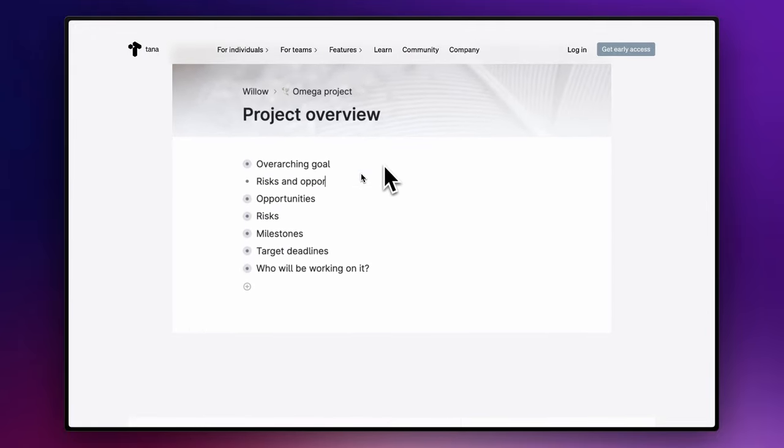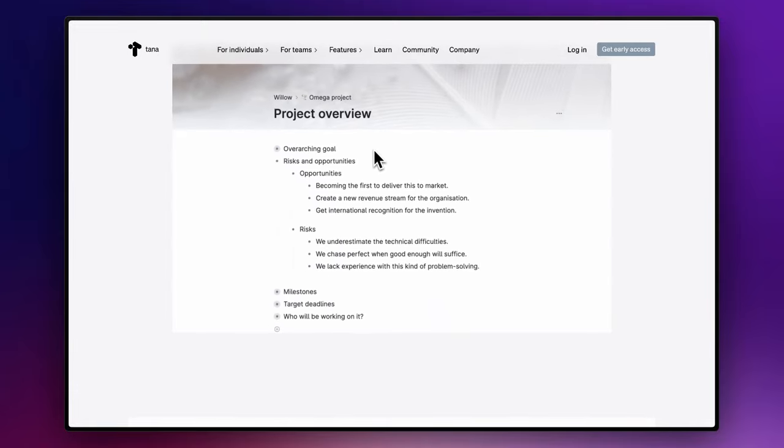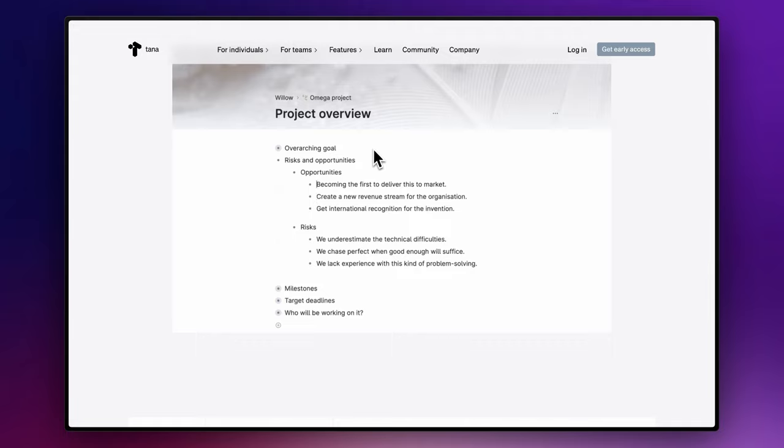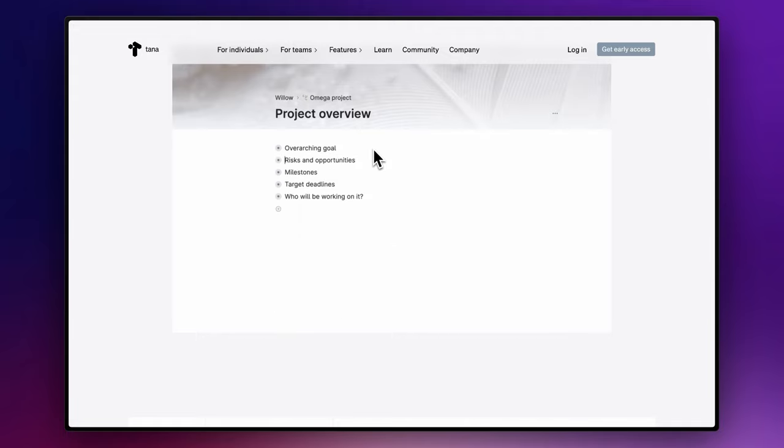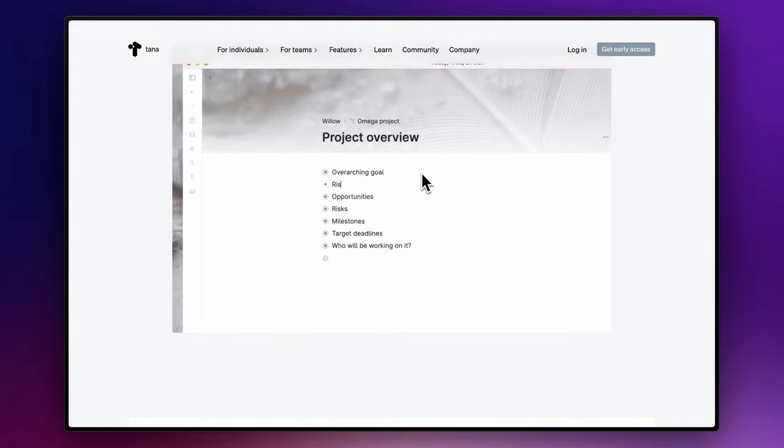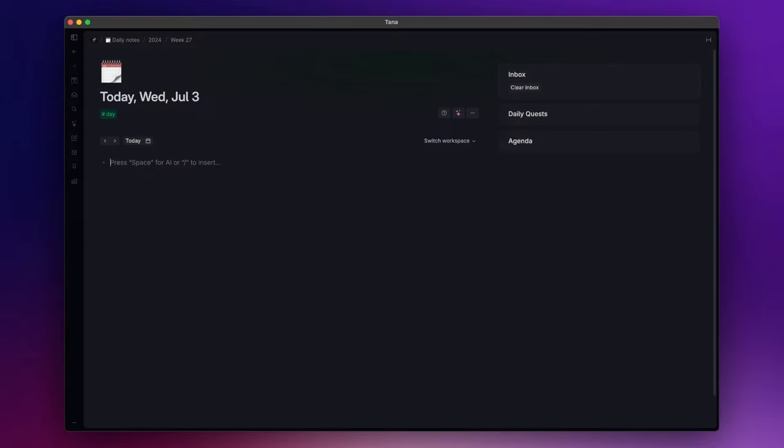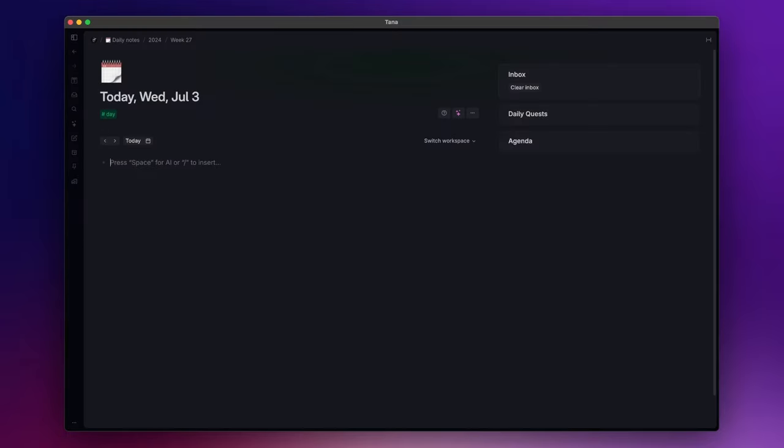Moreover, Tana allows nodes or bullet points to be manipulated individually as thoughts themselves. Nodes can be expanded, collapsed, nested, and linked, mirroring the multi-faceted nature of our thought process. Now let's start to talk about the main features that this tool offers.